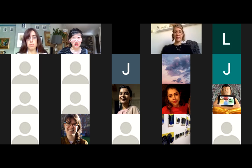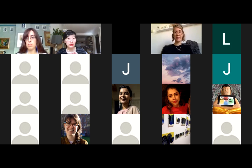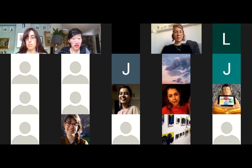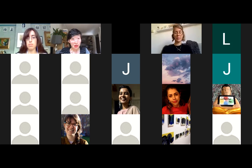Hi everyone. My name is Yunzi. I'm a fourth year PhD student of film studies at SOAS and I'm also the editor-in-chief of the SOAS Journal of Postgraduate Research.